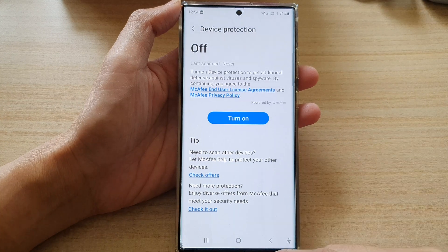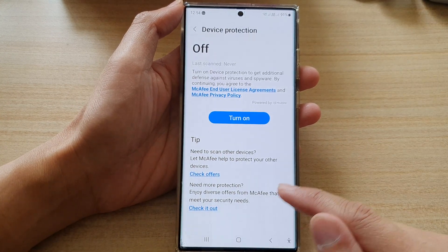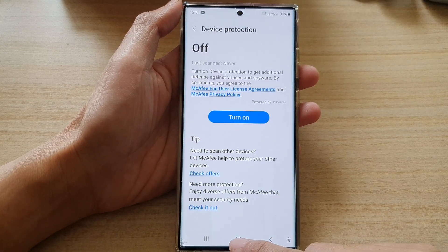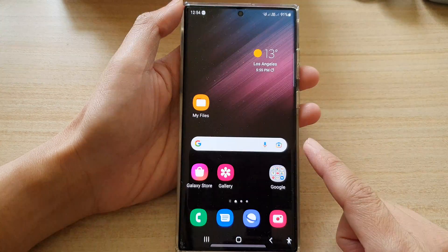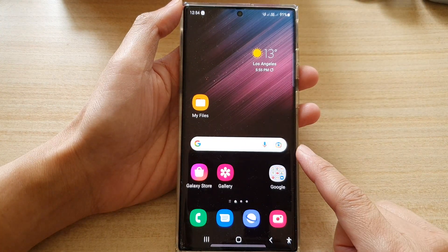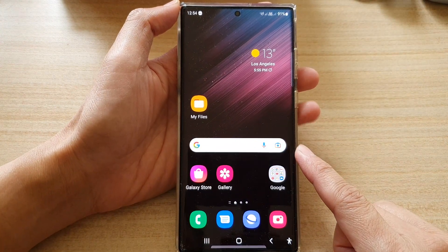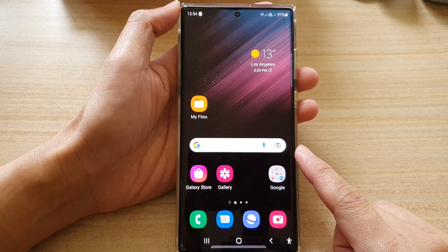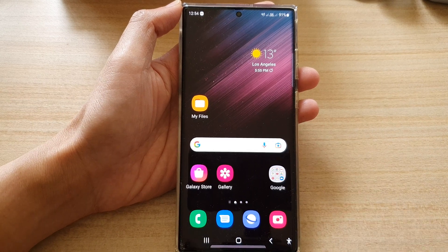That's how you can turn off Device Protection McAfee. Tap on the home button to go back to the home screen. Thank you for watching this video — please subscribe to my channel for more videos.